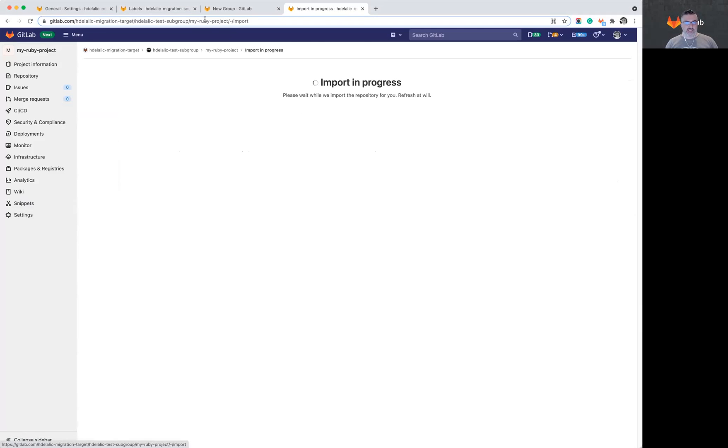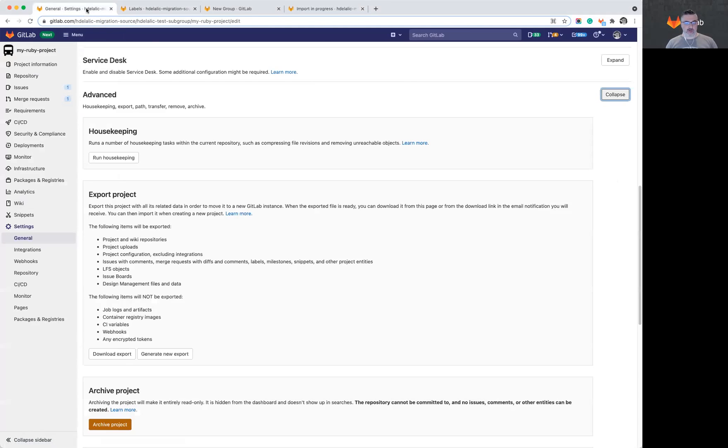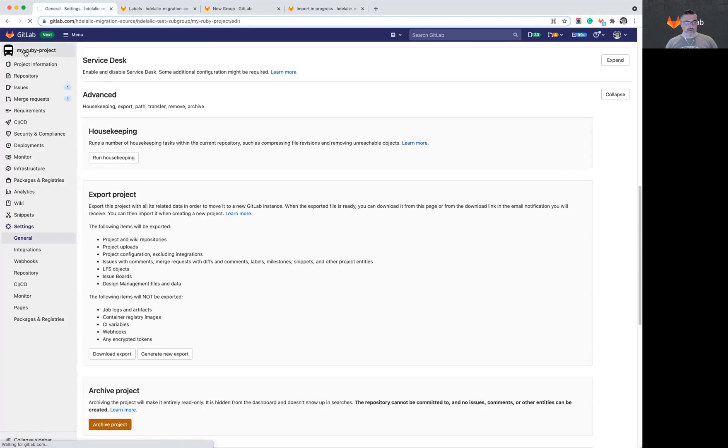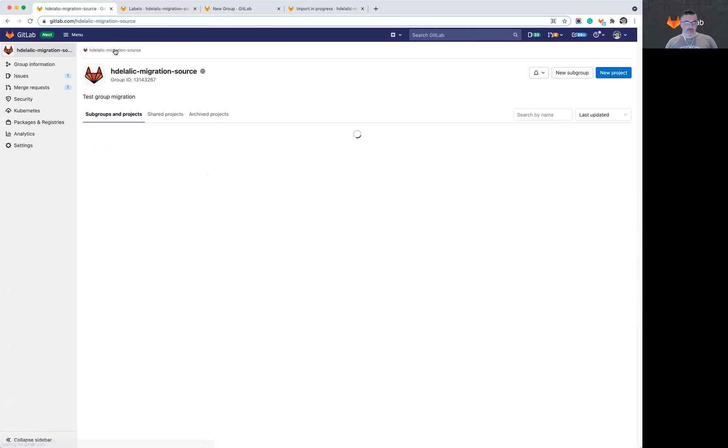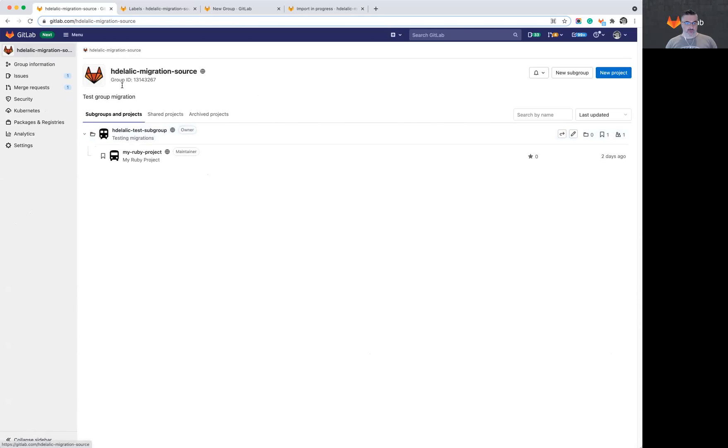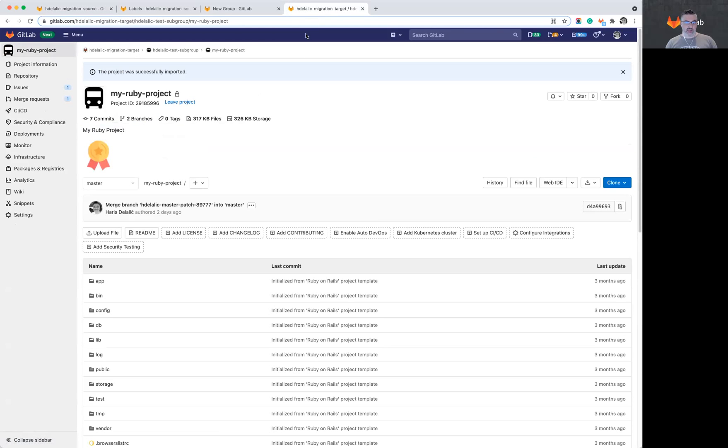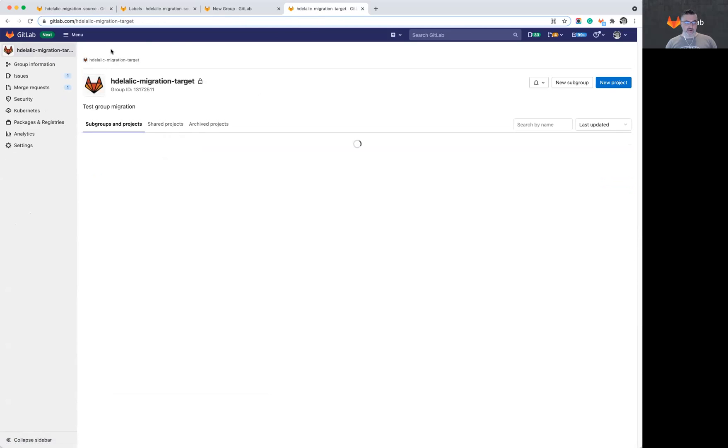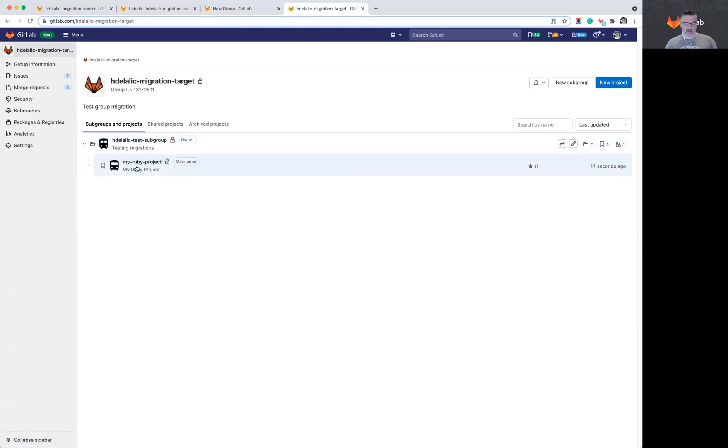Once this is completed, we'll be able to compare the original structure that has the top level group, the subgroup and the project to the new structure that was created using the group migration and the project import that has the same structure, which is the top level group, the subgroup and the project.